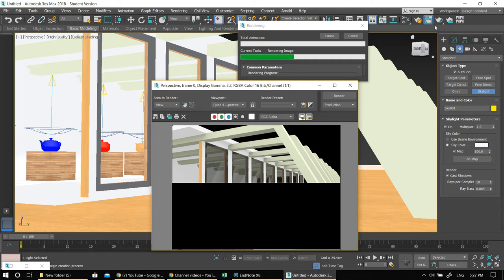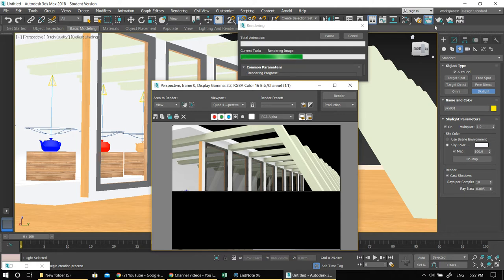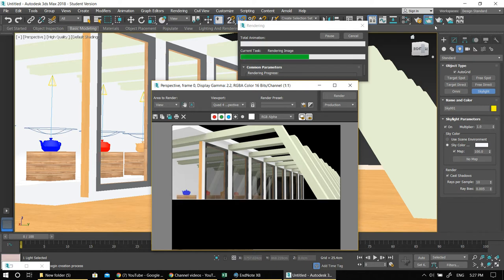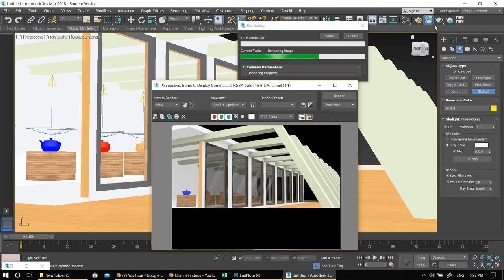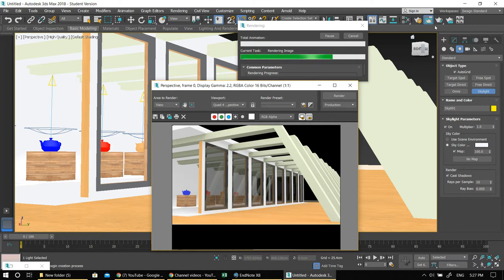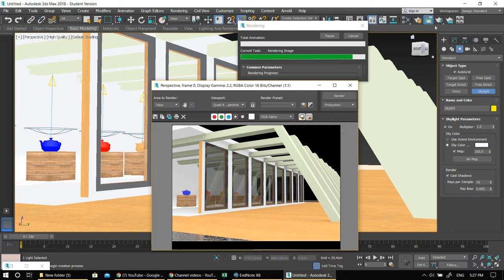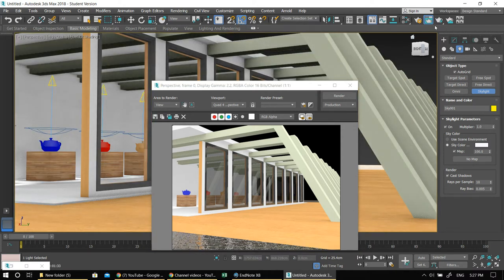The next thing I want to do — you can do it in the Systems tab. You remember Systems — you can have a Daylight System, which is basically a combination of sunlight and skylight, just like the one we created here. The other types — Free Direct, Target Direct — they're all variations of this targeted spotlight. For example, if you have a lamp in the middle of a room, you'd use a Free Spotlight — it means there is a point in space that emits light toward all directions.